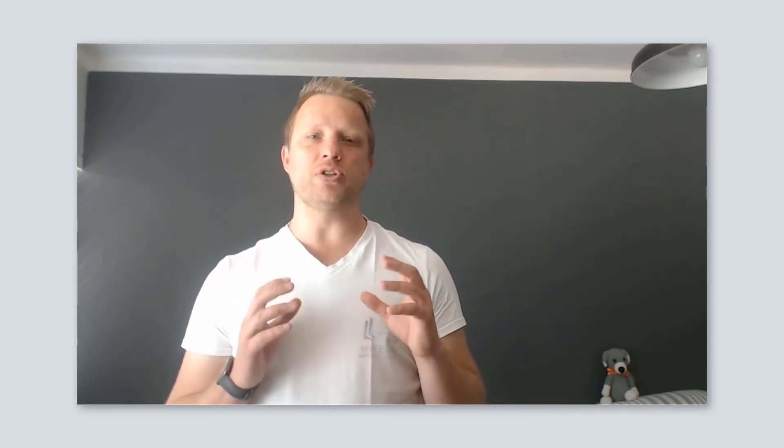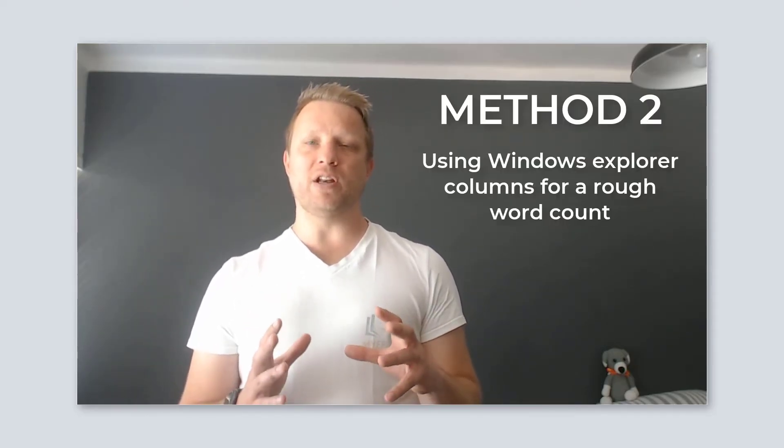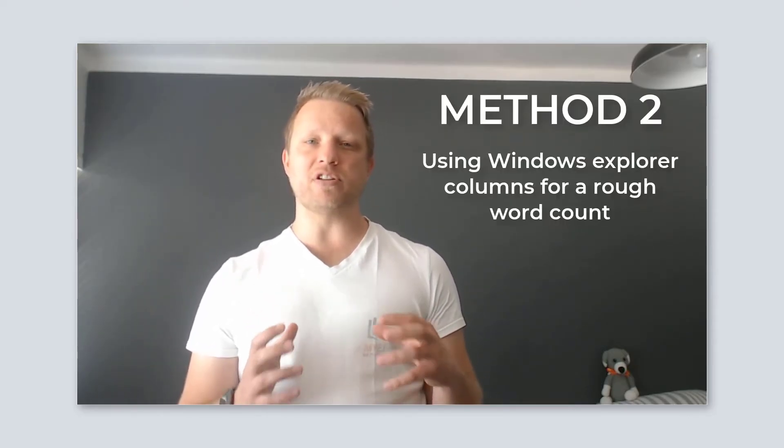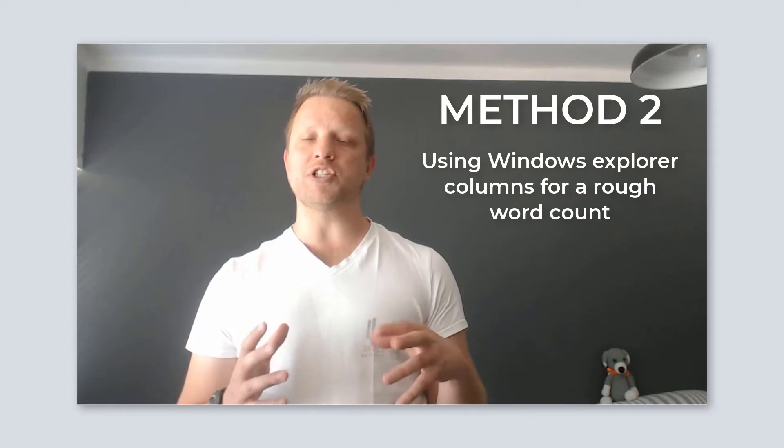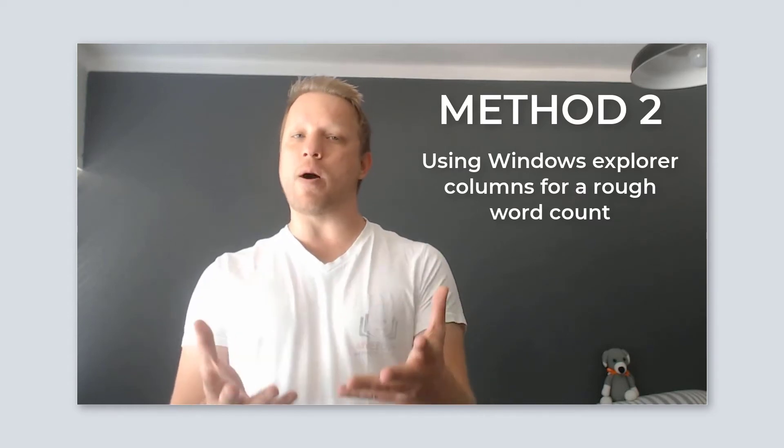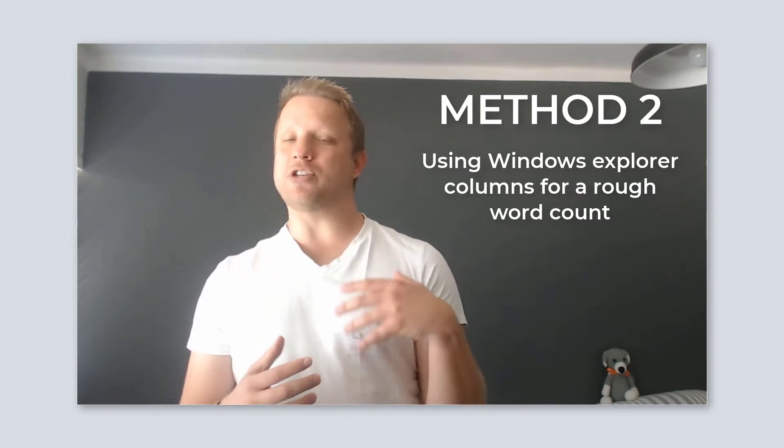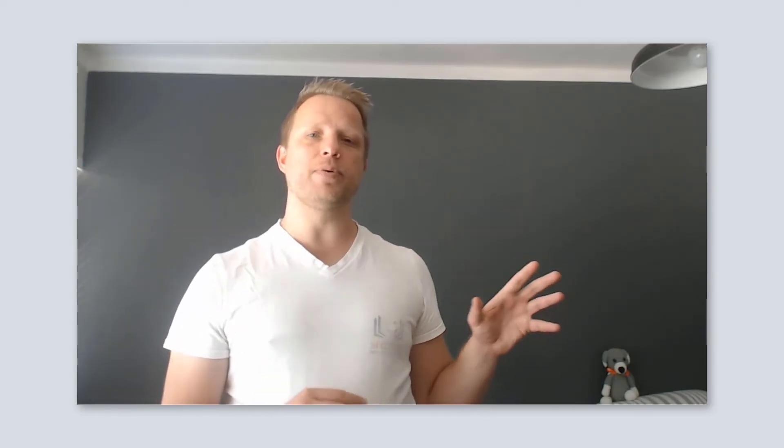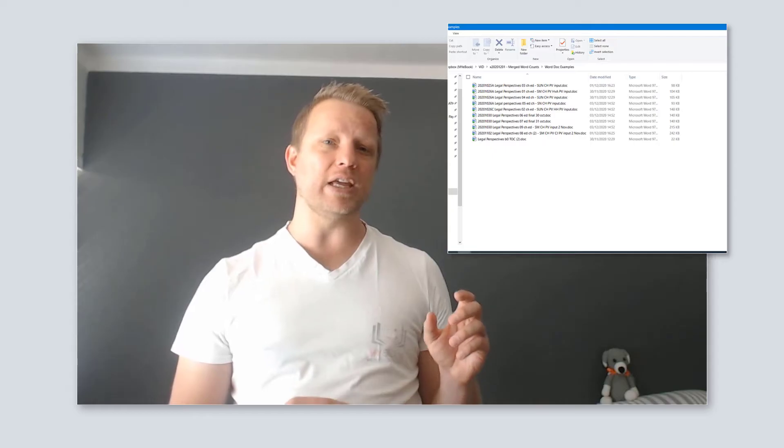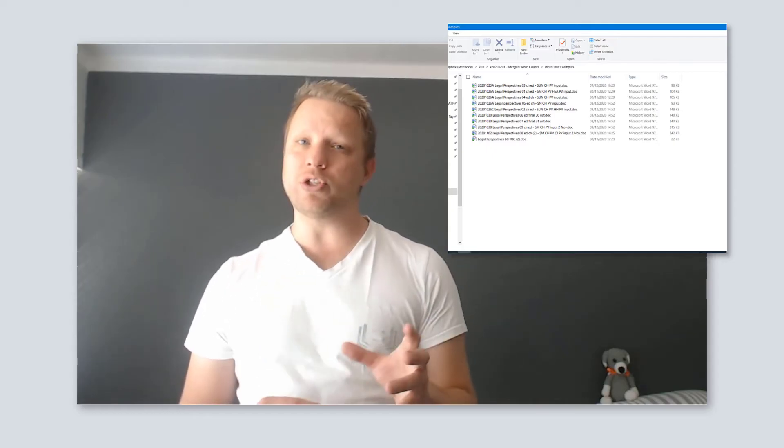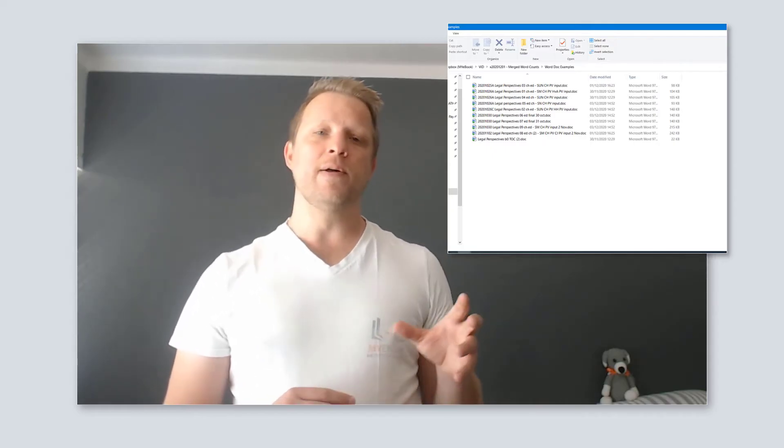Option two is actually really exciting, although it's not, I think, 100% accurate. Option two is going to be using Microsoft Windows' own Explorer menu options to add an extra column in. I know it sounds a little bit complicated. I want you to first open up your Explorer window containing all the Word documents.